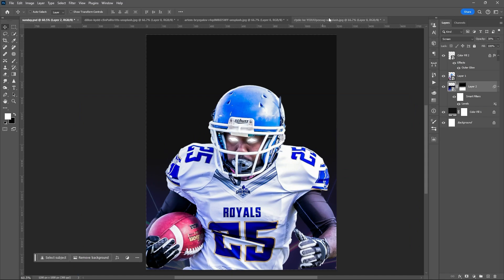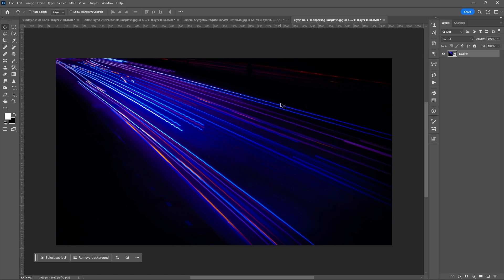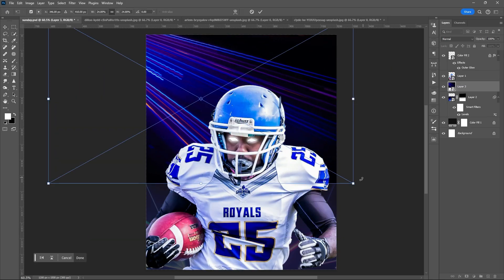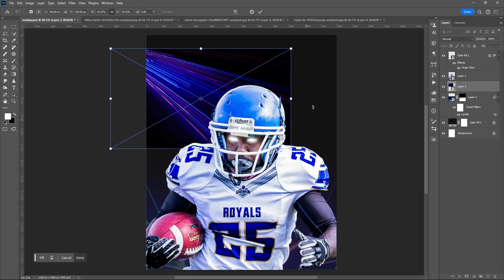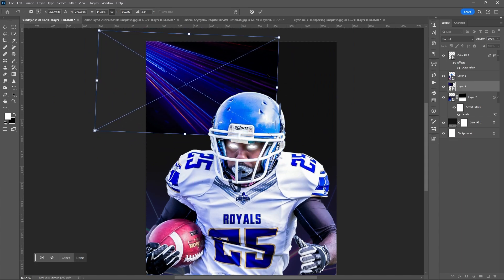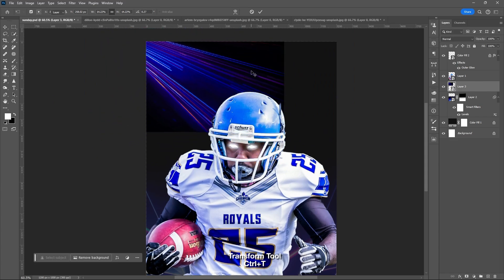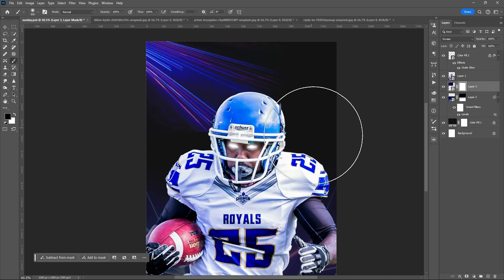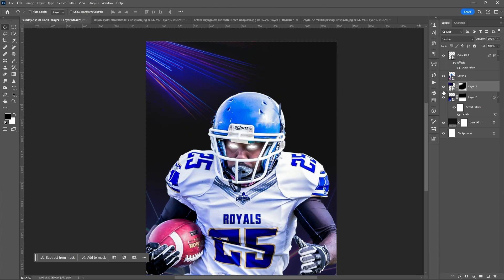Let me drag another image for our background. Press Ctrl+T for the transform tool. Set the blend mode to screen, then add a layer mask to soften the edge of the image using the brush tool and lessen the opacity.